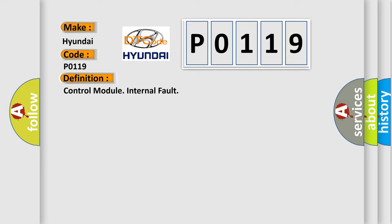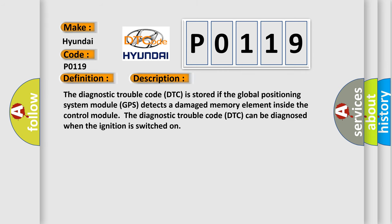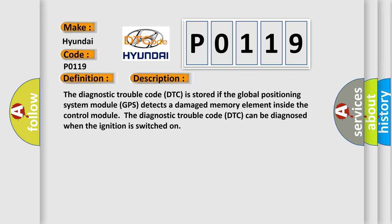And now this is a short description of this DTC code. The diagnostic trouble code is stored if the Global Positioning System module (GPS) detects a damaged memory element inside the control module. The diagnostic trouble code can be diagnosed when the ignition is switched on.